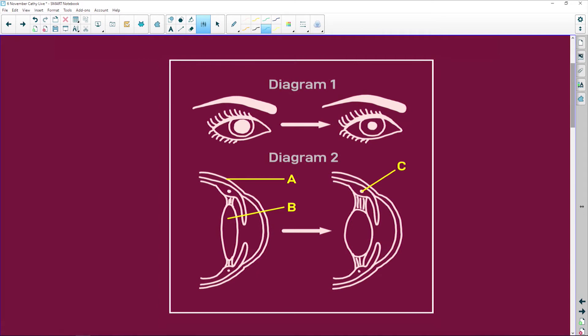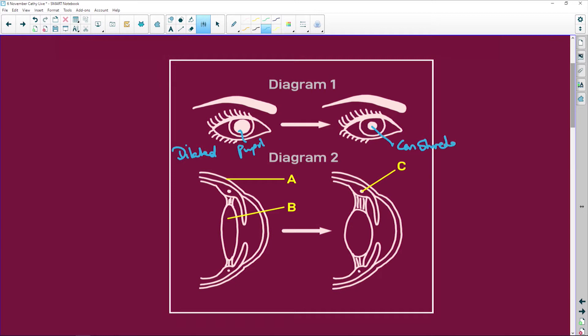Diagram one, you've got a large pupil which means that this pupil is dilated. It's big. And here we have a constricted pupil. And what causes all of this? This part here is the iris. It's the colored part of your eye.